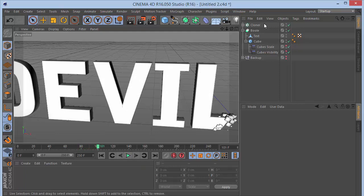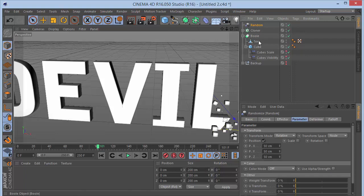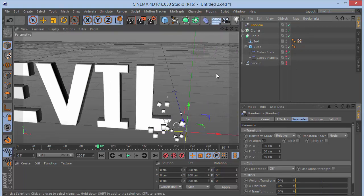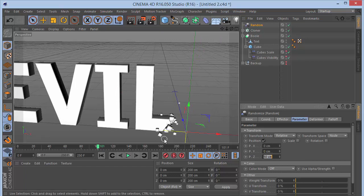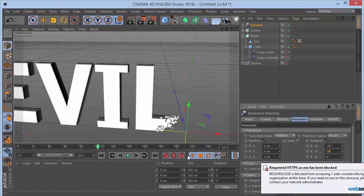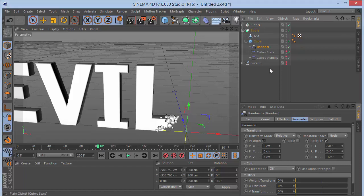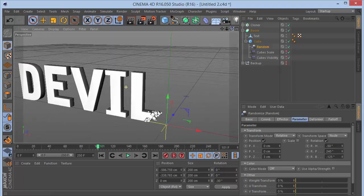Add a Random Effector from MoGraph Effector on the cloner. Set X and Y position to zero, Z position to 3. Then go to Rotation and set values like H to minus 50, P to 240, B to minus 125 for random rotation on the cubes. Keep the Random Effector as a child of the cube so it follows the animation.